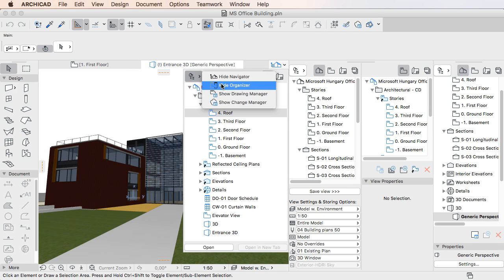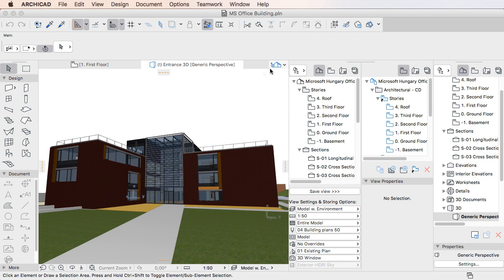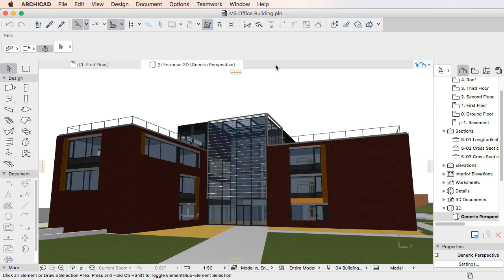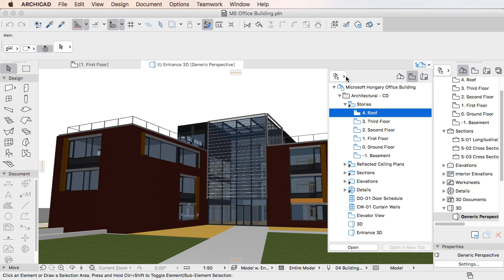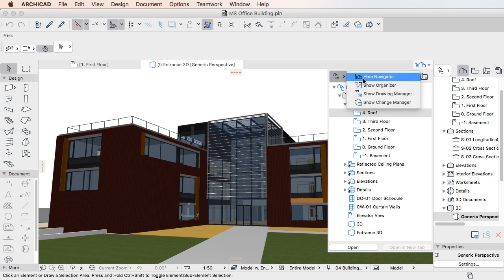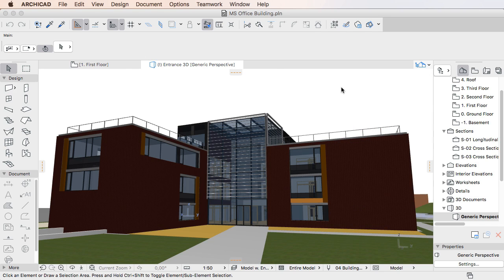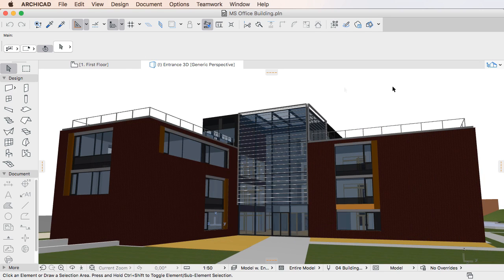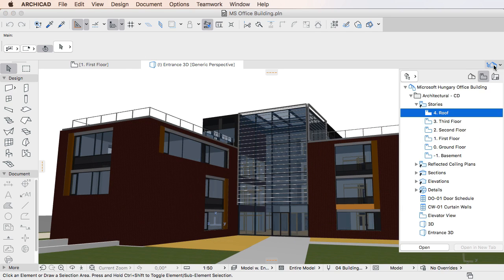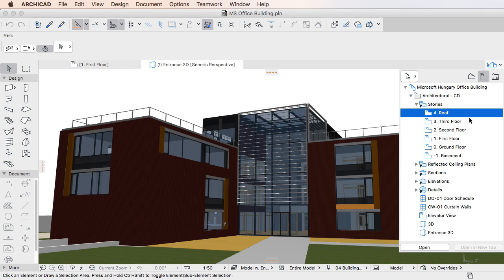The Pop-up Navigator also received the same interface changes as the Navigator and the Organizer. First of all, the name Mini-Navigator has been changed to Pop-up Navigator, since it is a Pop-up Palette with the size and capabilities comparable to the Navigator Palette, hence the new name.